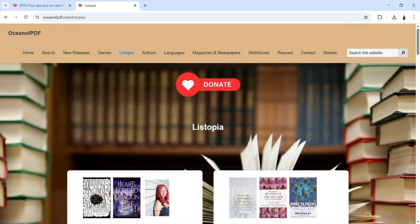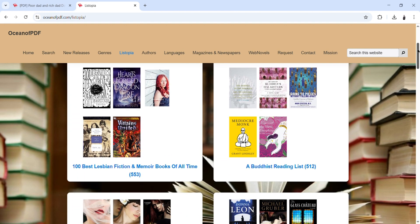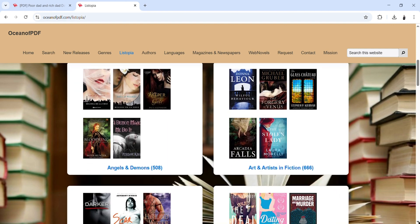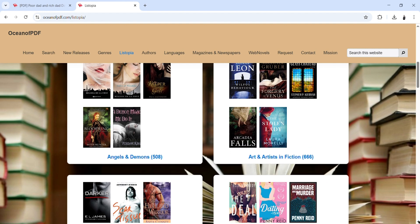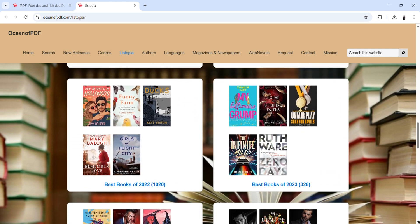Another very important tab is Listopia. In Listopia you will see that the books are also categorized in different aspects. You can see categories like '10 Best Lesbian Fiction and Nemo Books of All Time' with 553 books, a Buddhist Reading List with 512 books, Angels and Demons with about 508 books — all of these are put together for you, and it's free. Each category you click, you can download those books.